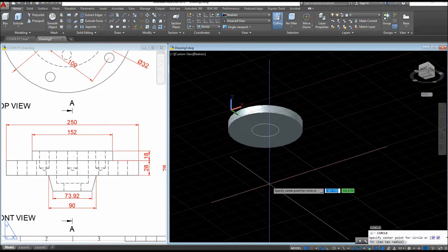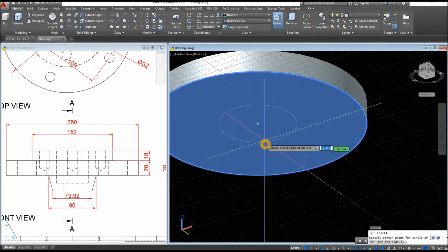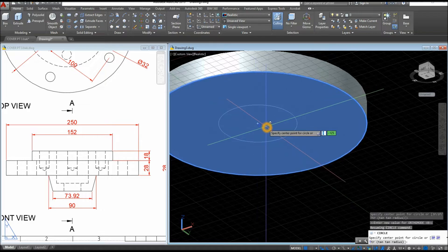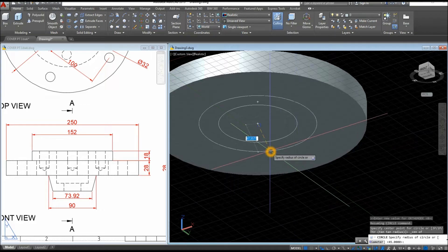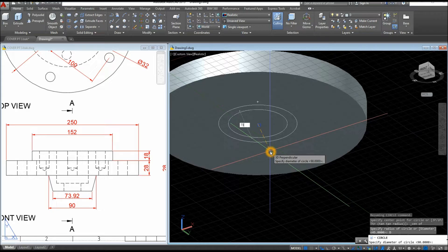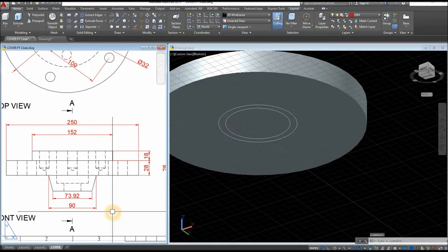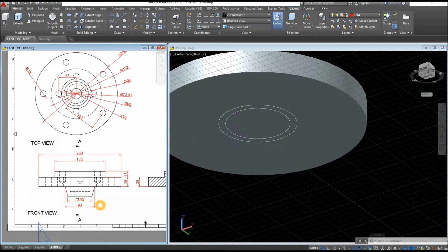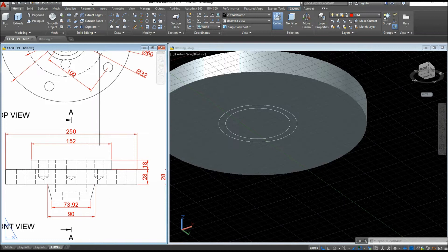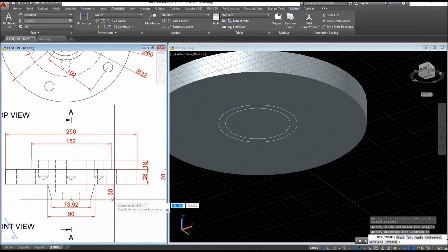Now another circle — snap the center. Shift right-click to override, select center, hover over on the side, snap that, type D for the Diameter option, and enter 73.92. The distance from here to the midpoint is 30.